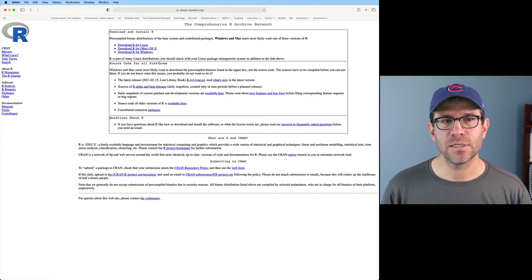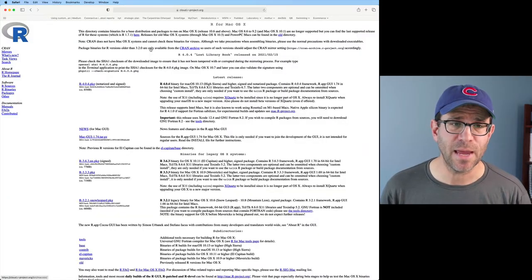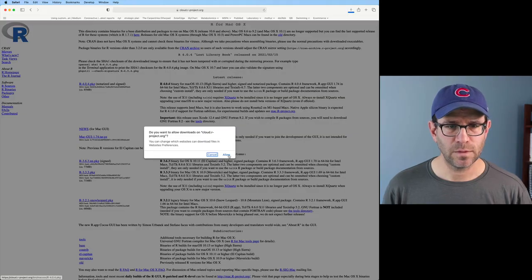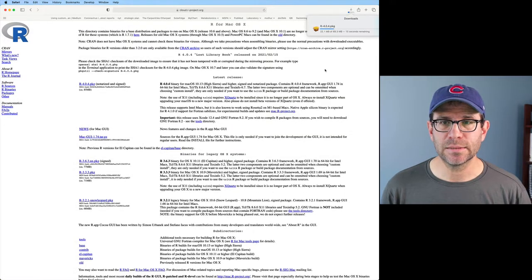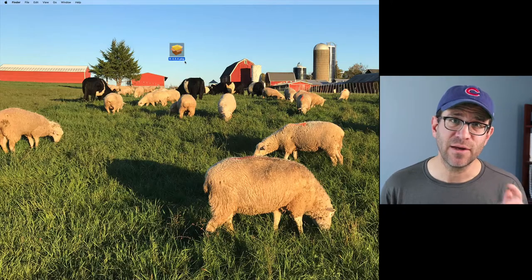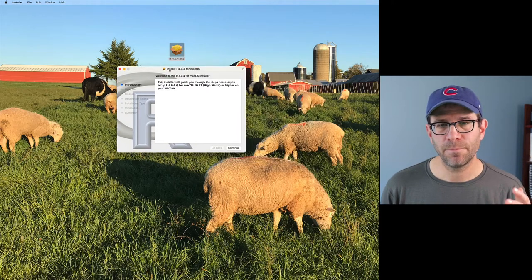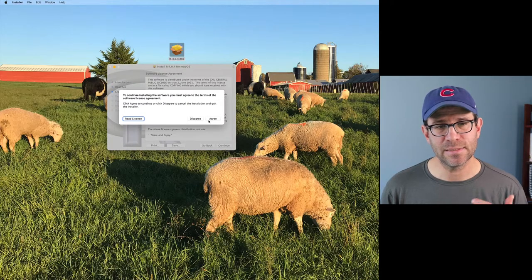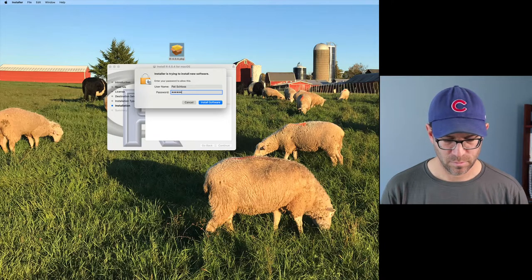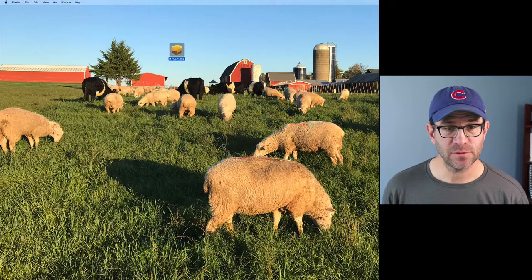Clicking on that link, you'll see three different versions you can download. I'm going to go ahead and do Mac OS X, and click on R-4.0.4. That will allow it to download — this will take a couple seconds. Once downloaded, you double-click on the package. It will open up the installation dialog, and I'm basically going to hit Continue and Agree all the way through. You might have to give it your password. Then it will install and tell us that the installation was successful.